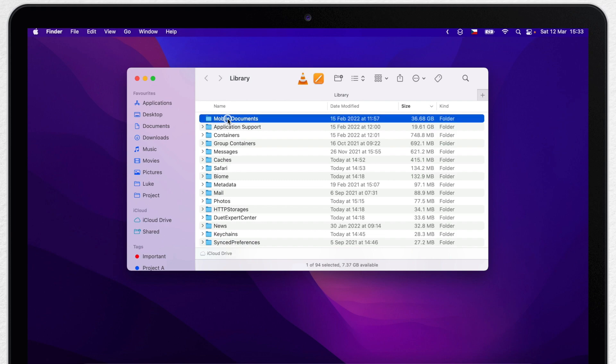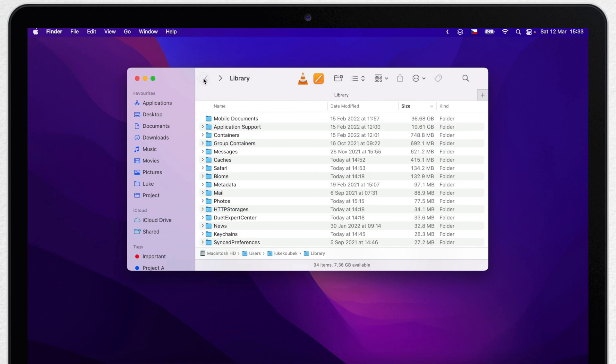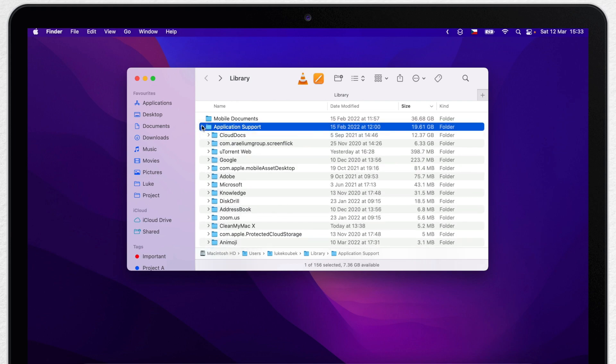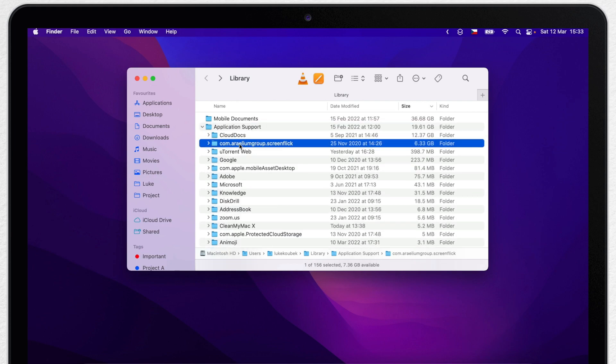As you can see on top, the biggest folder is called Mobile Documents. Once you open it, you will actually find out that's the iCloud. Nearly 40GB in my case. And that's not all, there are other folders that are taking a lot of space as well. I can look in these different folders and get an idea what is it used for.